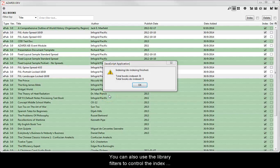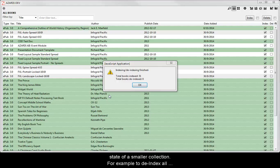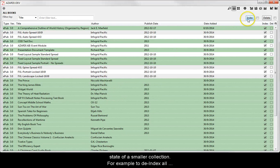You can also use the library filters to control the index state of a smaller collection.